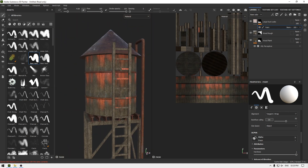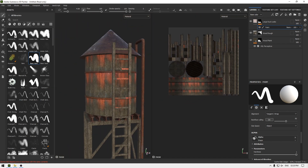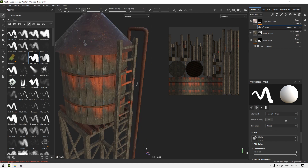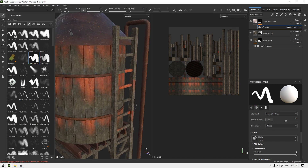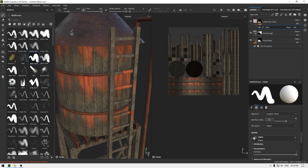We have added some leaks. There's some of this material on the ladder, so I'll increase my brush size, press X to change to erase mode, and erase this material from the unwanted areas. Now it looks good.